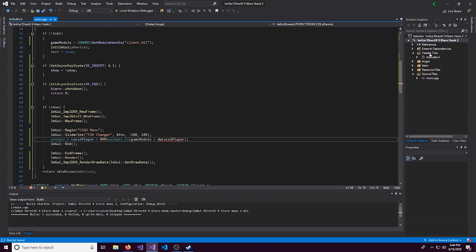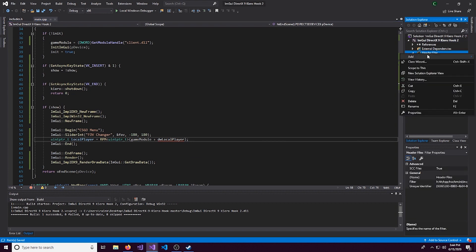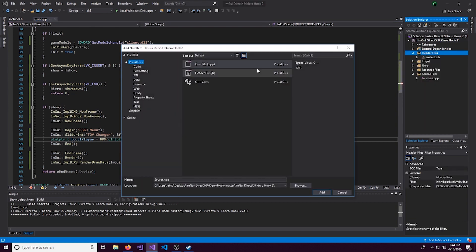But we run into an issue because we have not defined dwLocalPlayer. So let's do that real quick. We'll head over to header, add new item, and we'll make a header right here.